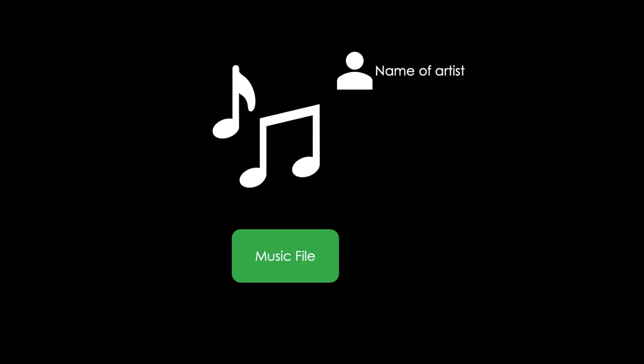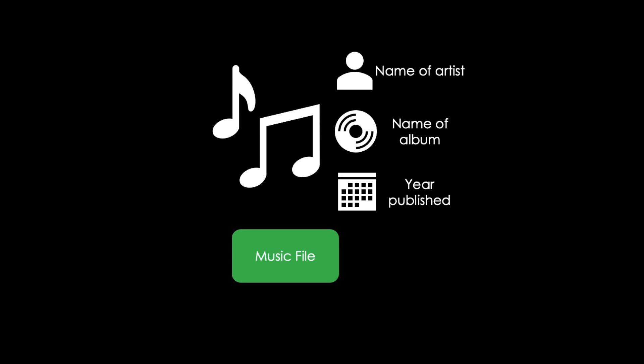Another example would be a music file. Metadata for a music file includes the artist's name, the album, and the year it was released.